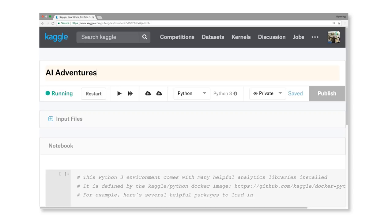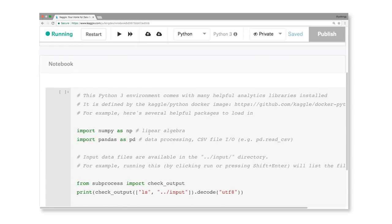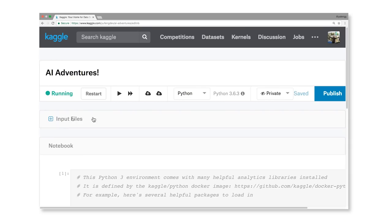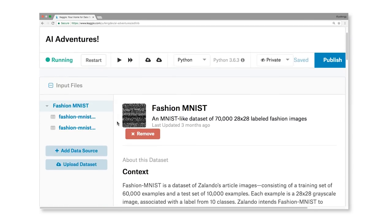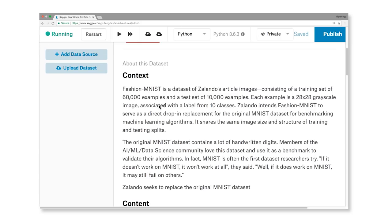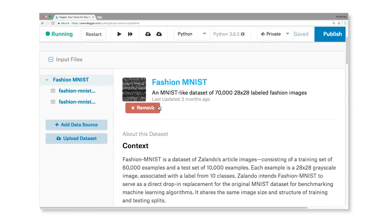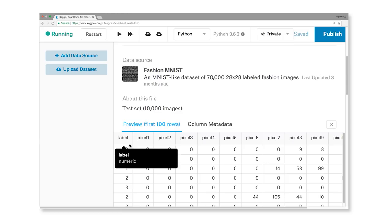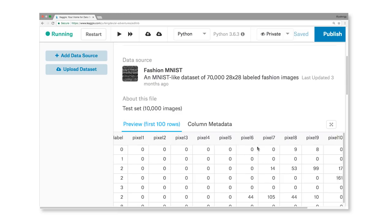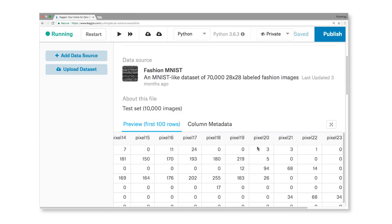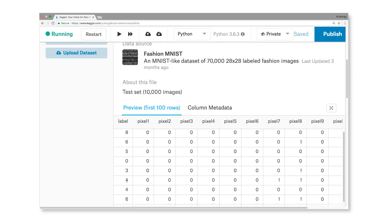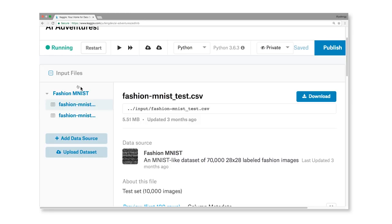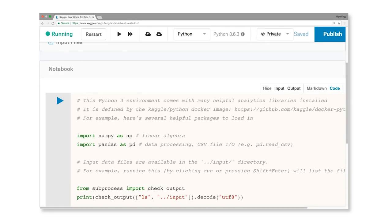Let's explore the data set in our Kaggle kernel. It's provided on Kaggle in the form of CSV files. The original data was in 28 by 28 pixel grayscale images, and they've been flattened to become 784 distinct columns in the CSV file. The file also contains a column representing the index 0 through 9 of that fashion item. Since the data set is already in the environment and Pandas is already loaded, let's use it to read these CSV files into Pandas data frames.